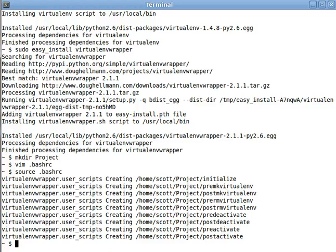All right, that just about does it for part three of the Make an Awesome Python Development Environment screencast. In part four, we will discuss how to use virtualenv for wicked awesomeness.